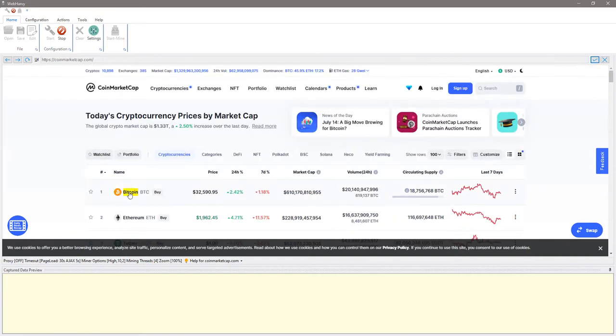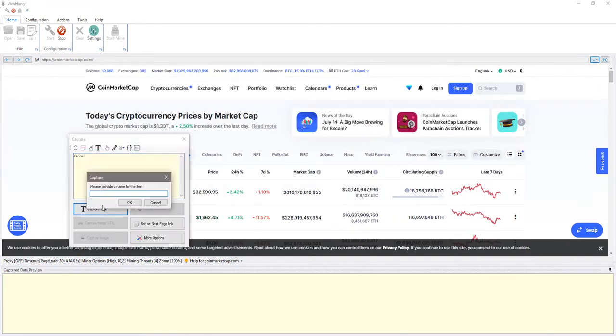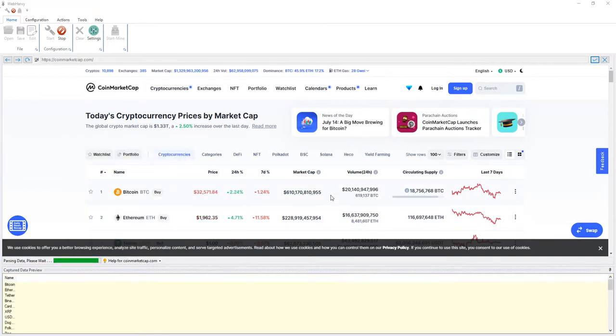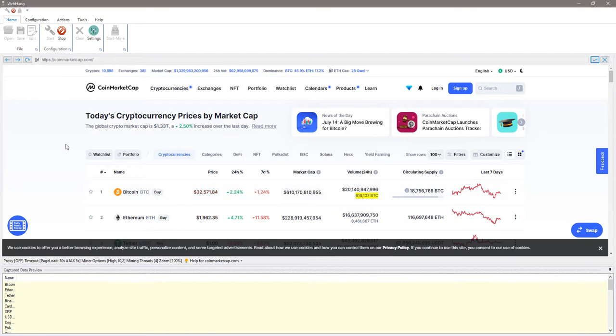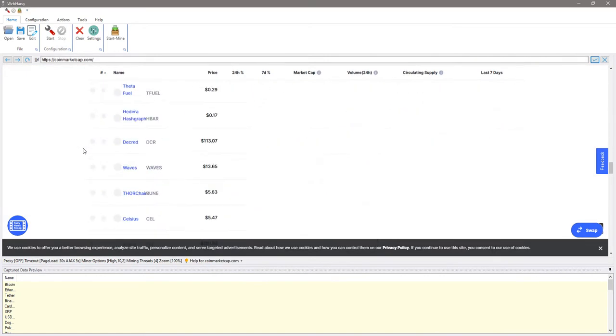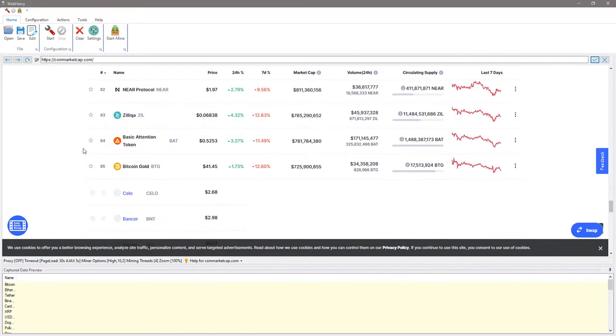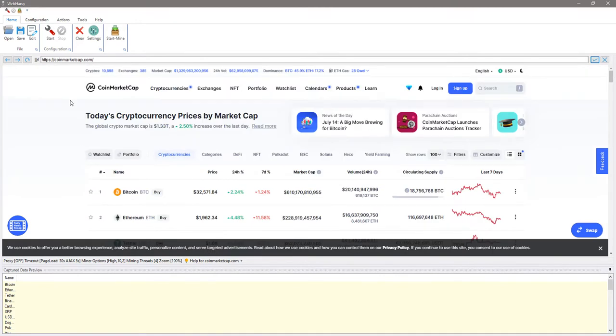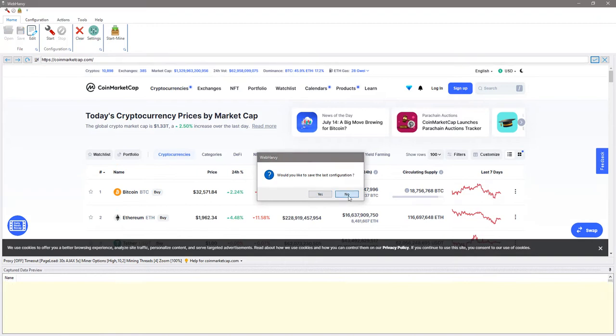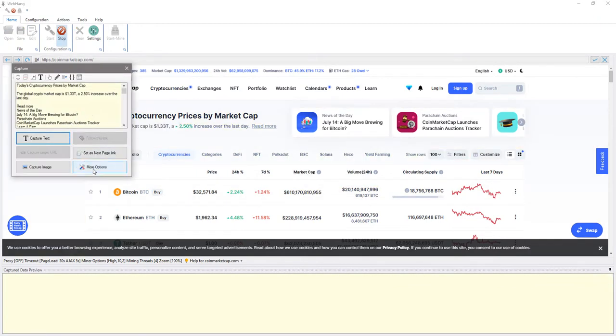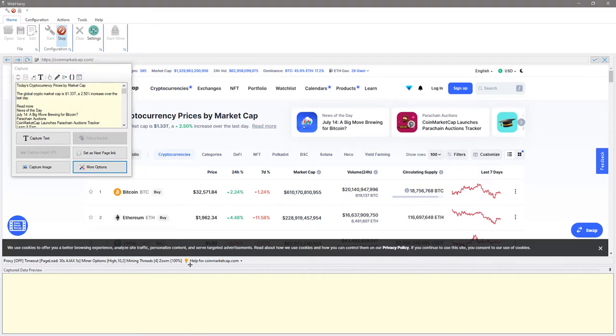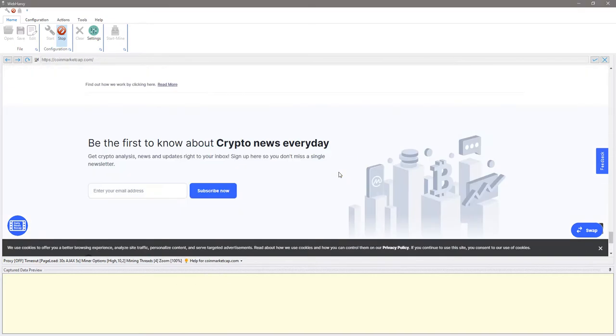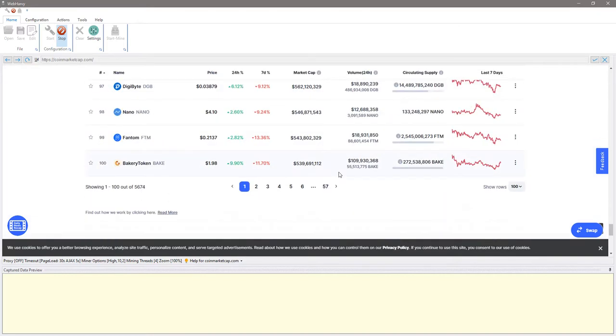You can see that the website loads more data only when you scroll down the page. So after starting the configuration click anywhere on the page and from the resulting capture window select more options page and scroll down. This will scroll the page automatically down.